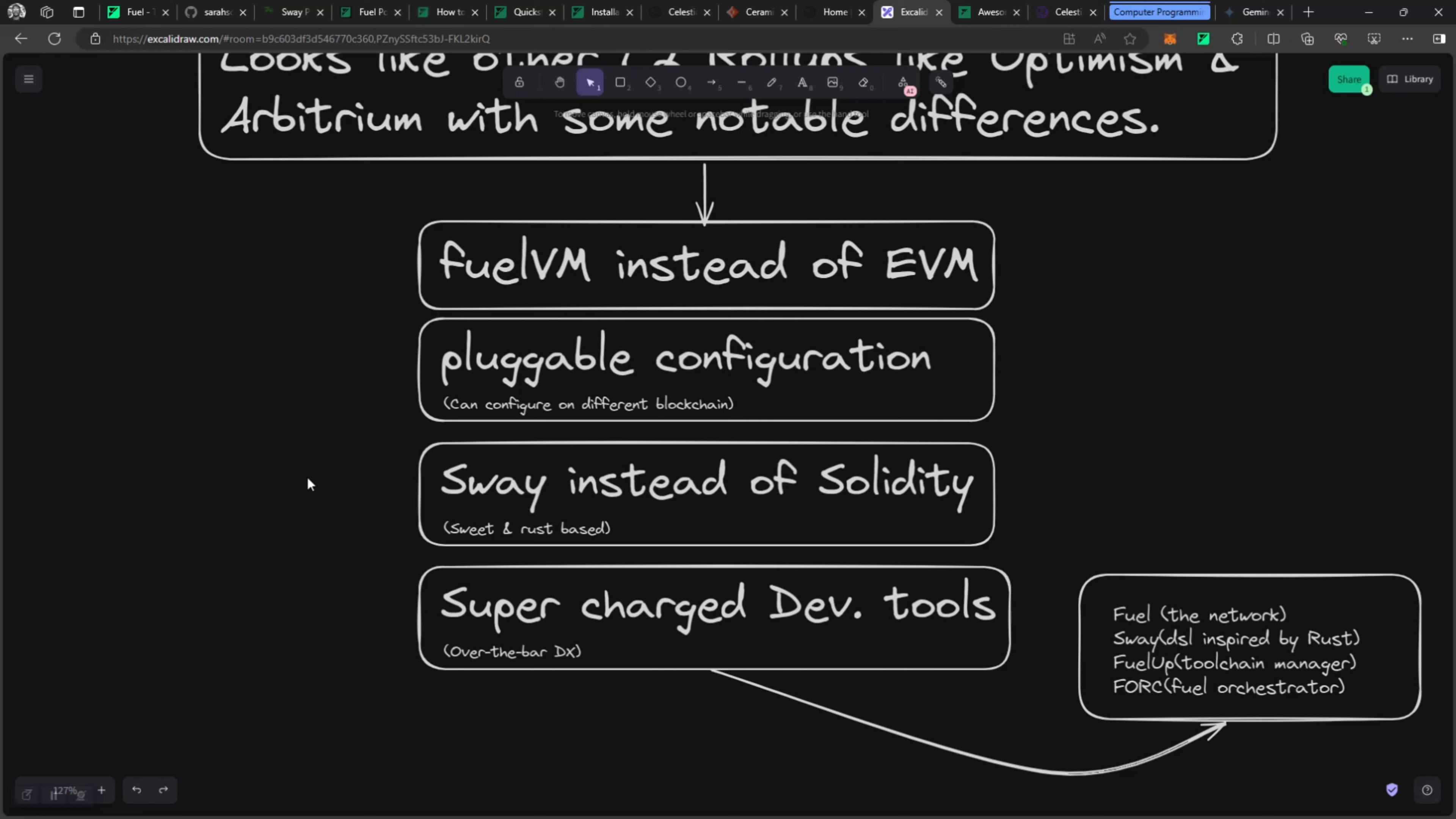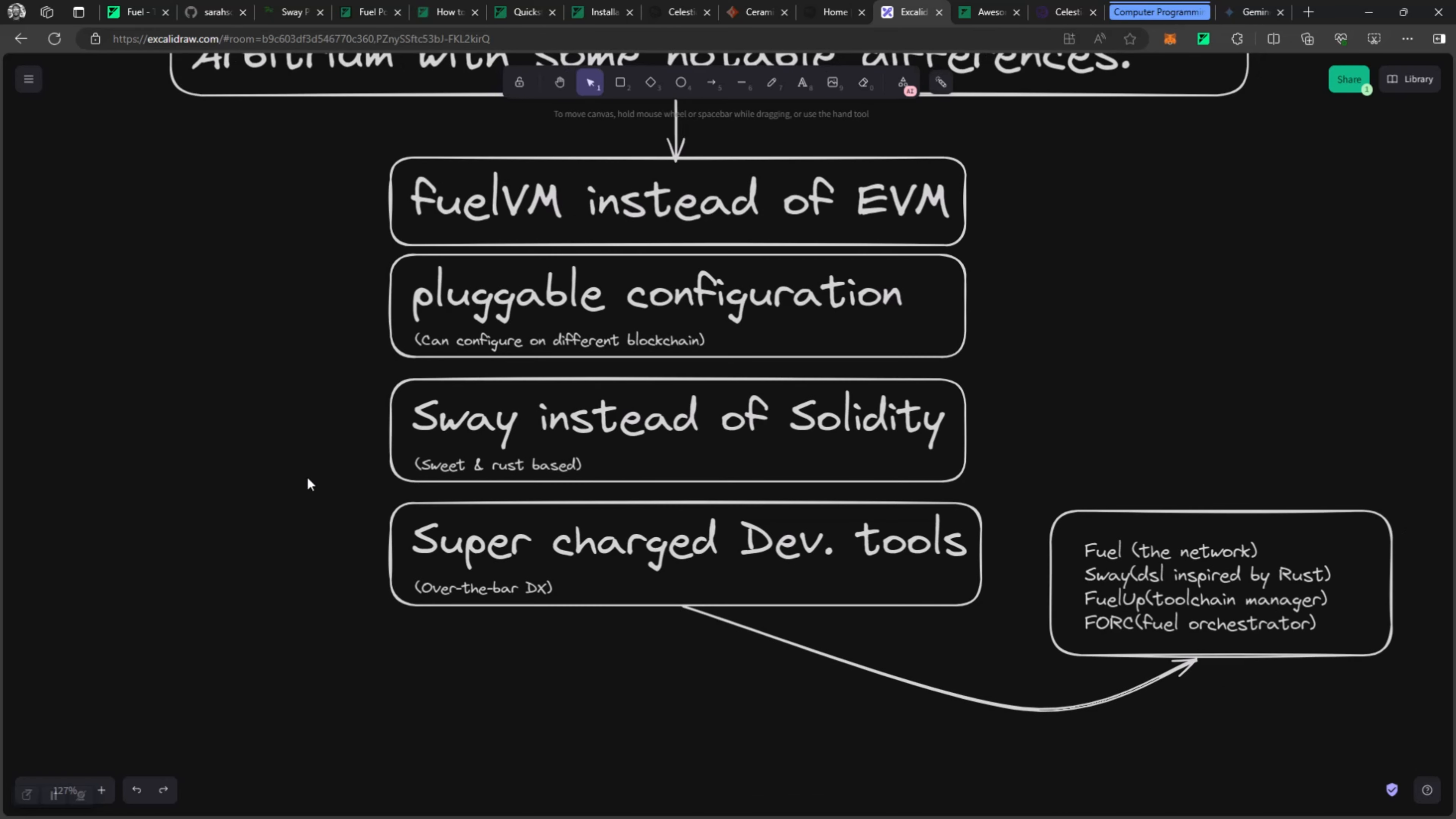Solidity is a programming language that allows you to write smart contracts mostly to be deployed on the Ethereum Virtual Machine. But Sway is a DSL, and DSL means domain-specific language, which means it is purpose-built for Fuel. It is Rust-based plus some kind of Solidity structure, and that's what you get with Sway. We're going to look at in another video how to write a very simple Sway contract and deploy it to the Fuel testnet.